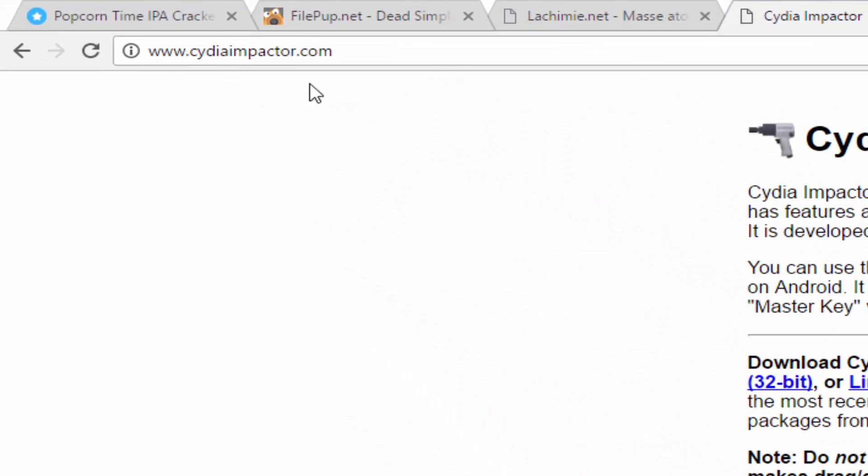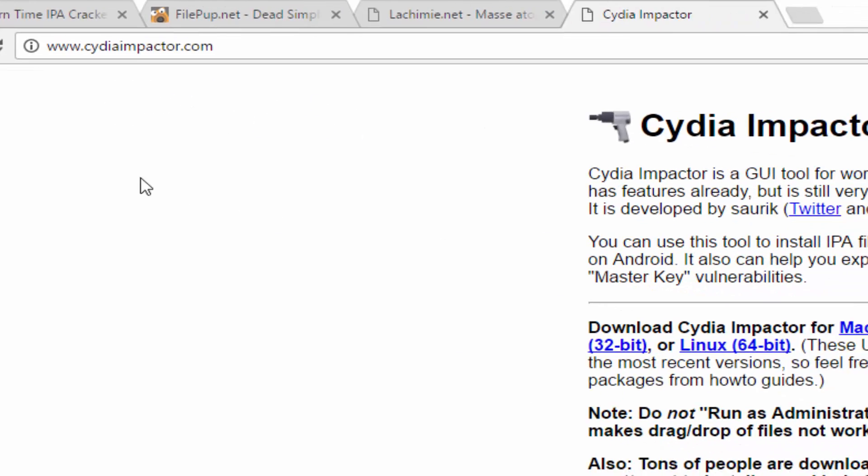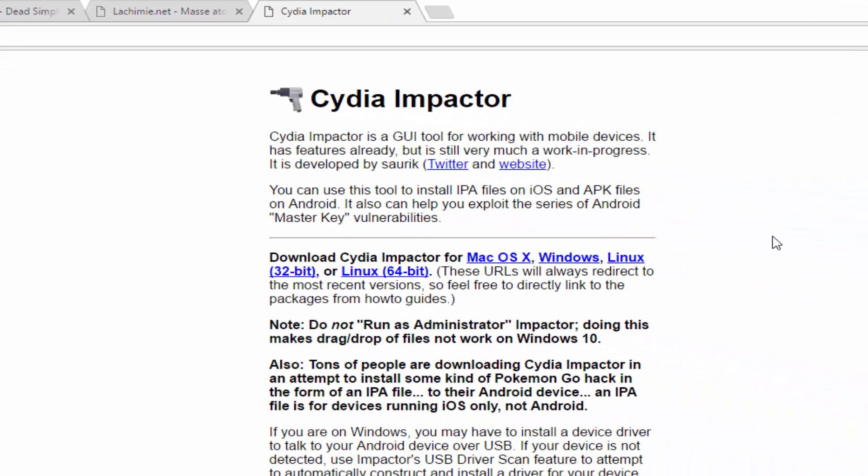Once you've downloaded Popcorn Time iOS IPA, go to cydia impactor.com. Link will also be in the description below this video. Once you're on this link, click on Windows if you're on a Windows computer (Windows 7, 8, or 10). If you're on Mac OS, click on that. On Linux, choose 32-bit or 64-bit and download the program.